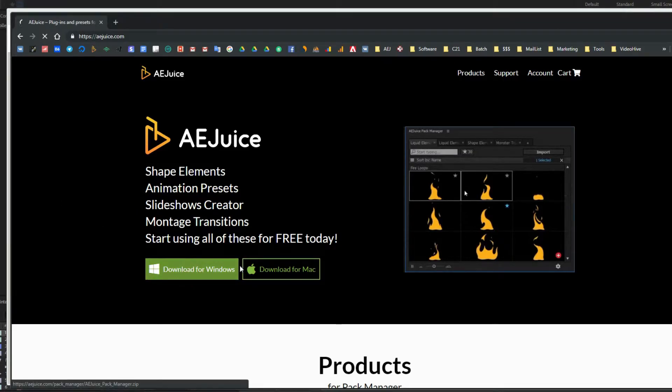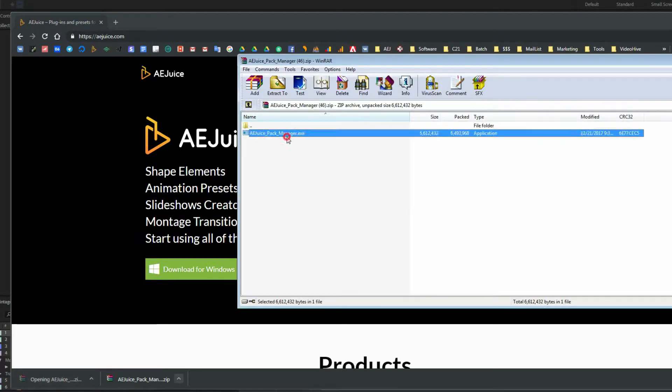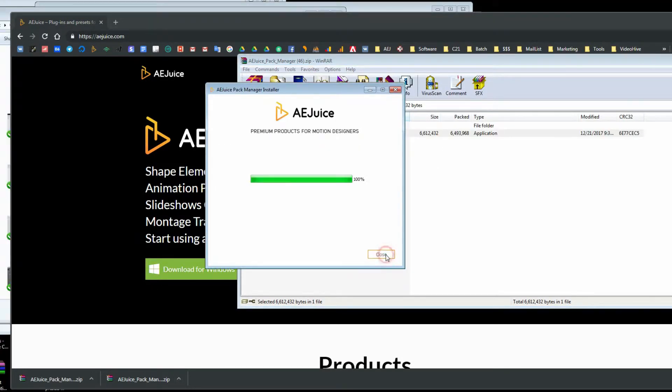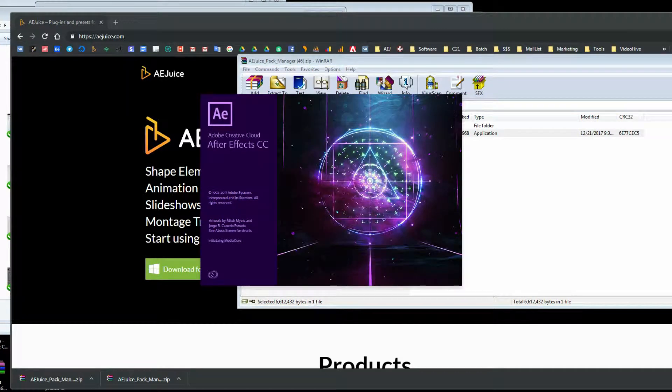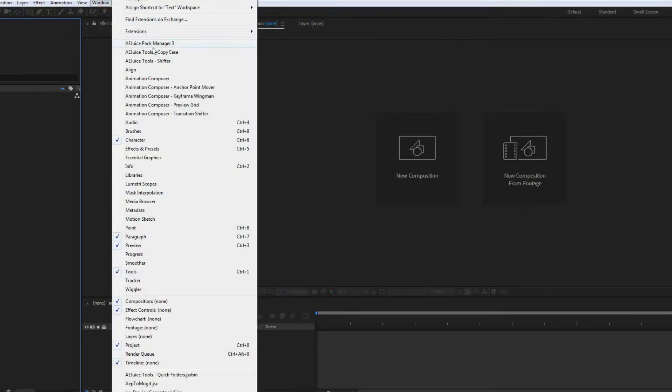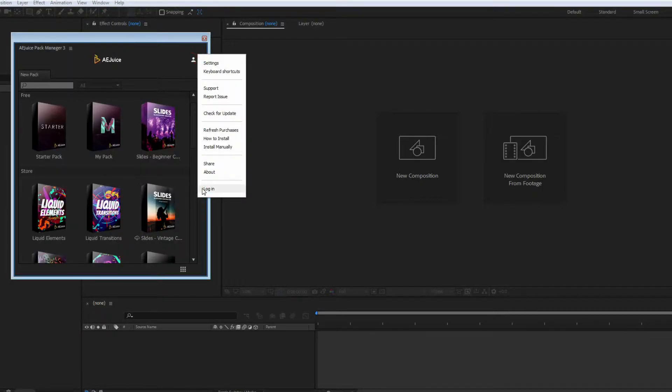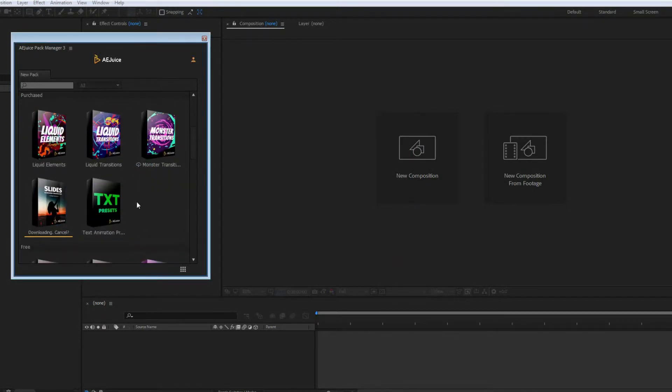Let's install the AEjuice plugin. Go to AEjuice.com, download, and run the installer. Open After Effects. You'll find the plugin by pressing Windows tab. Press an account icon, log in, and enter your email and password to activate the slides license.